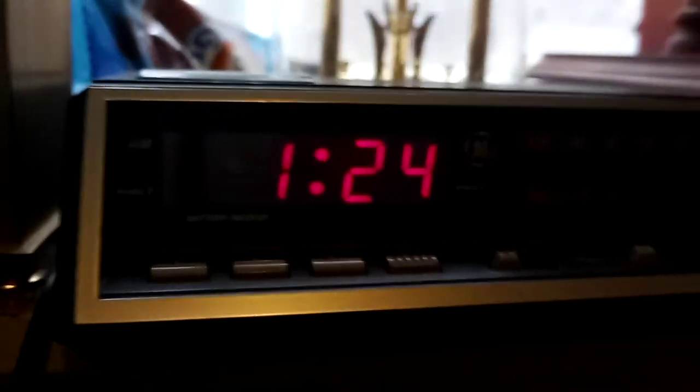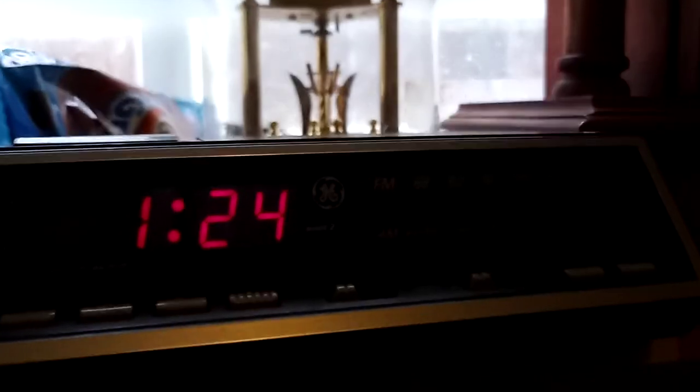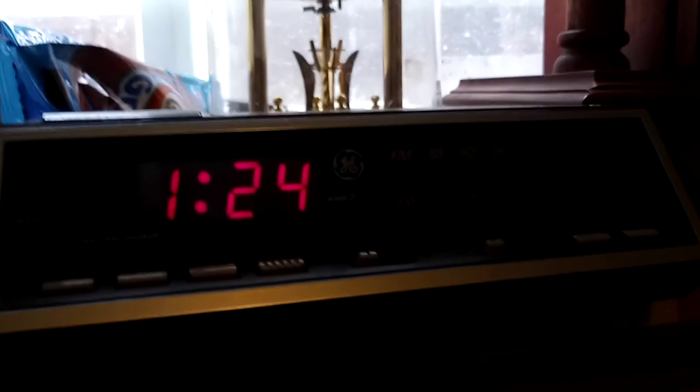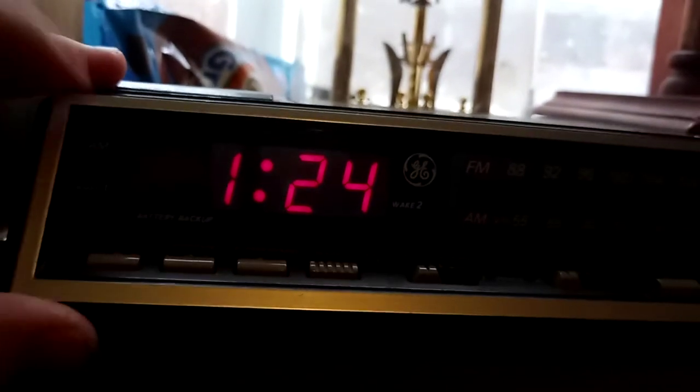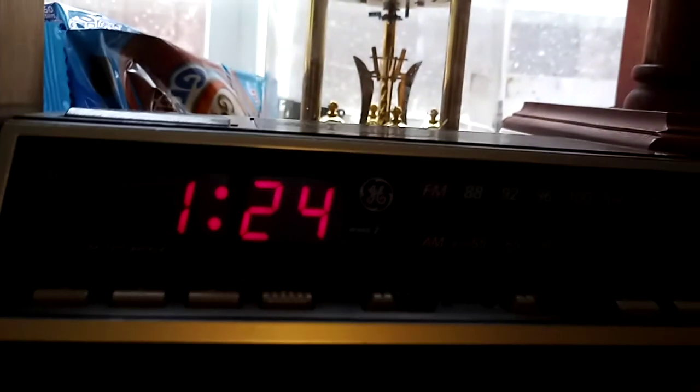All right, today we're going to be looking at this General Electric digital alarm clock that I found at a thrift store. I don't really buy clocks like this, but this one interested me because the buttons are on the side here.